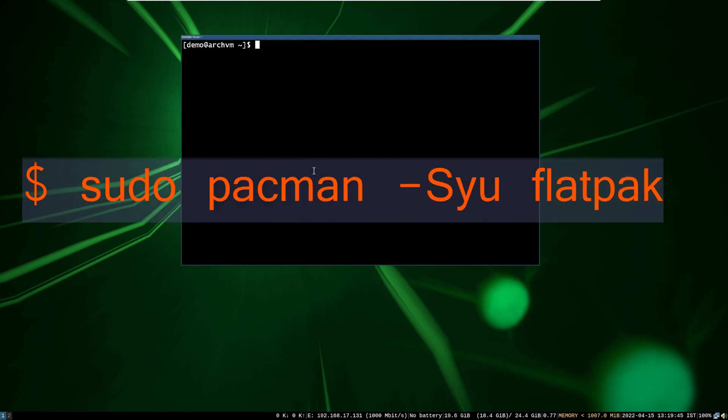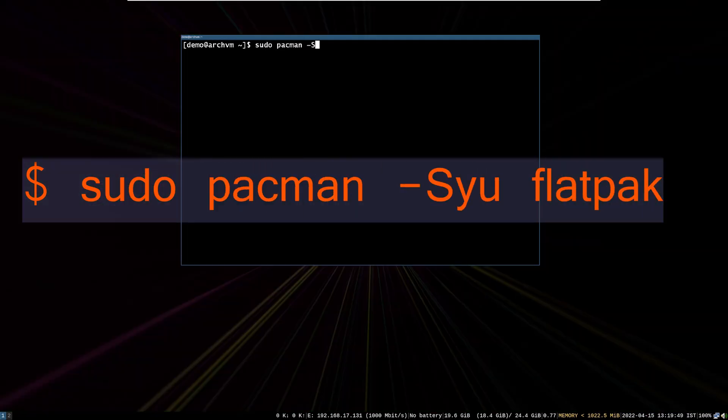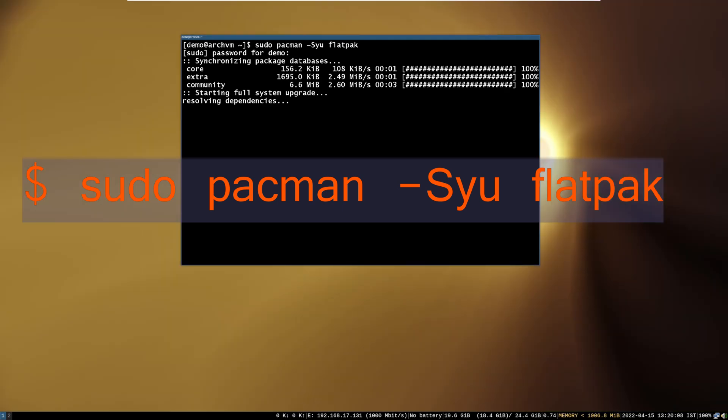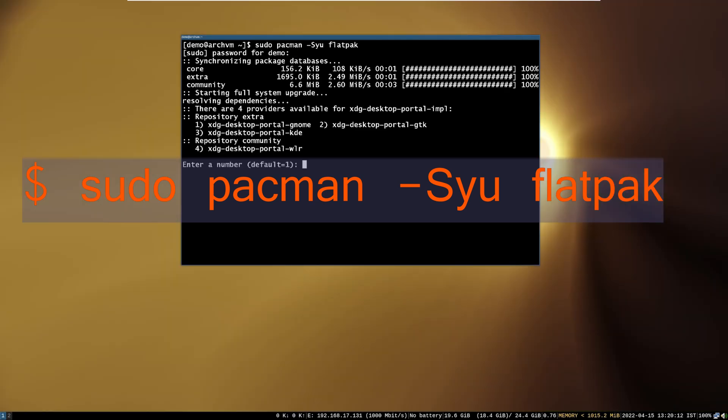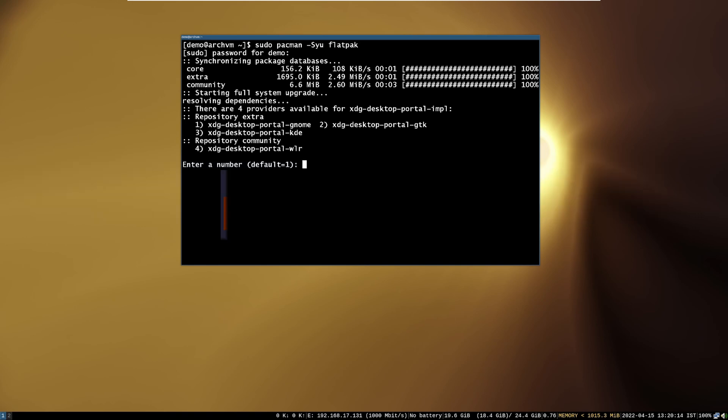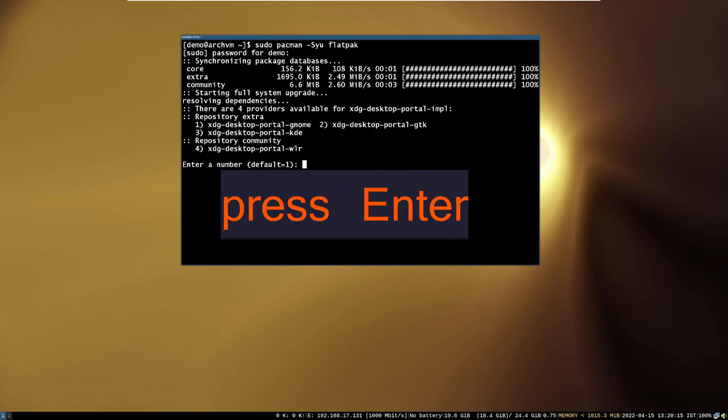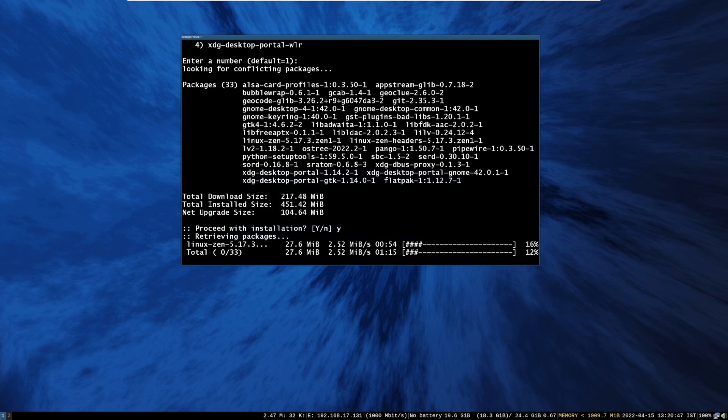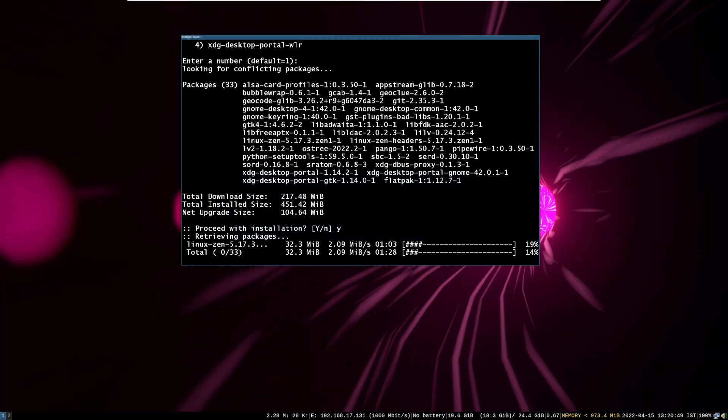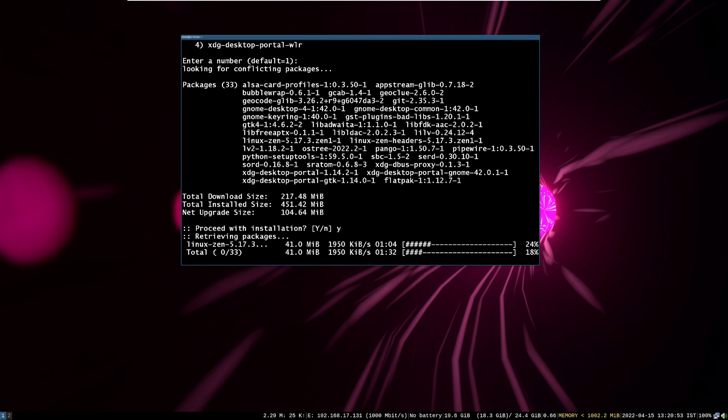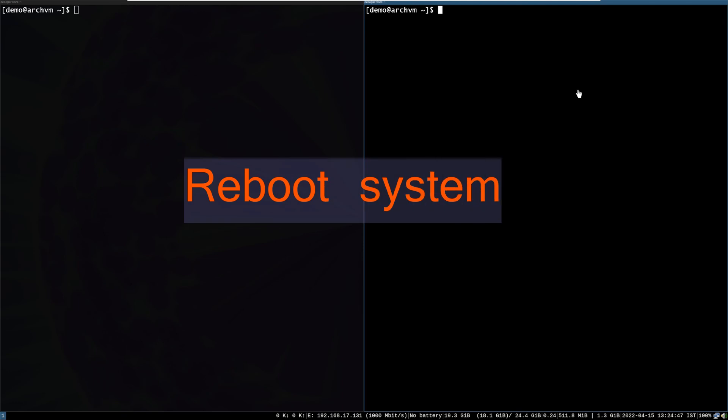Now, open terminal and run this command. It will install flatpak on the system. Press enter to choose default portal. After install, reboot the system.